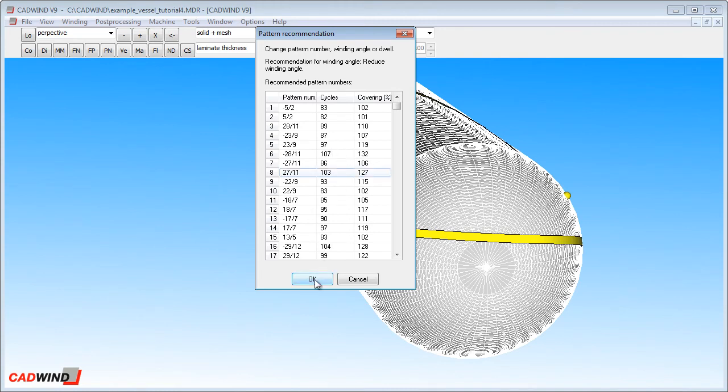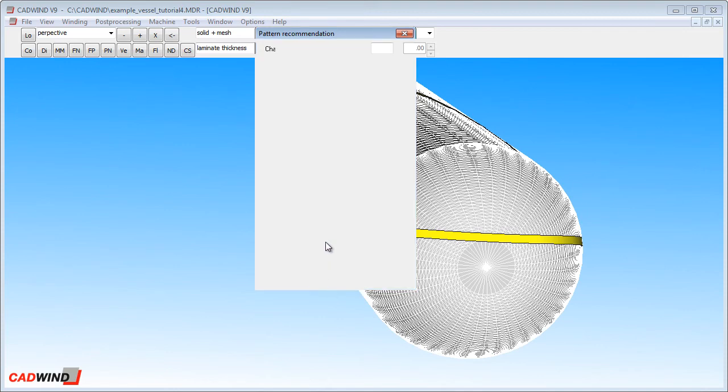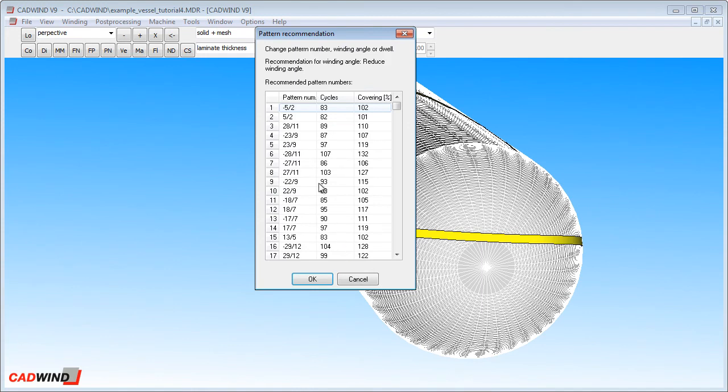In this case, number 8 here with 120% covering won't work anyway. If it doesn't work and you click OK, the table just comes back and you have to choose a pattern which is higher up on the table until you get one that does work.